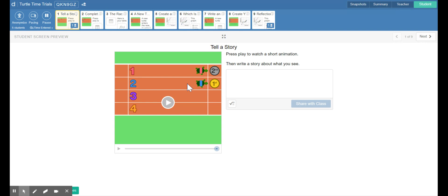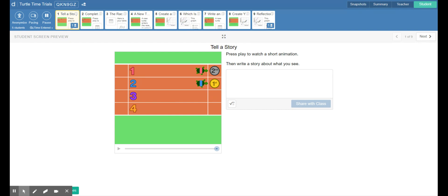We can clearly see that the turtle in lane two, the blue turtle, is moving at a faster speed than the red turtle because it finished first. It came from way back past the red turtle to finish first. Something about that would be in your story.